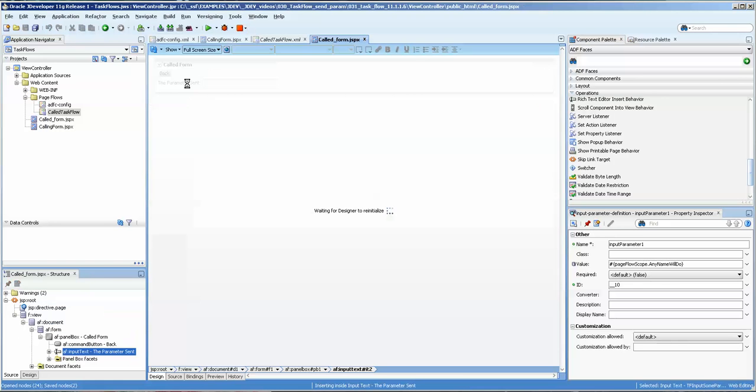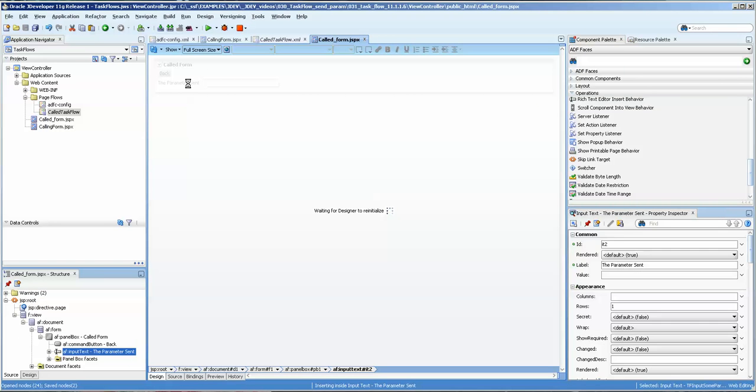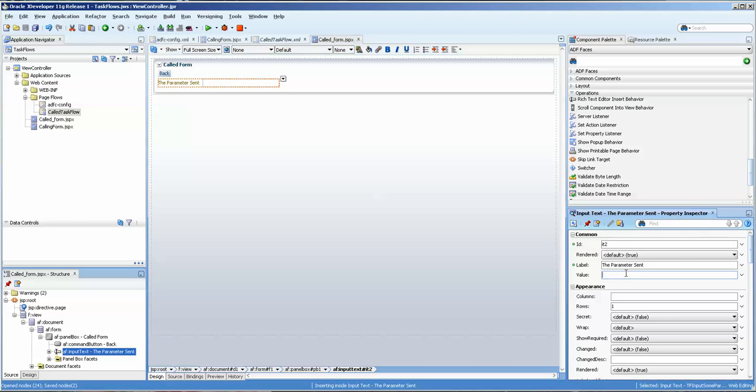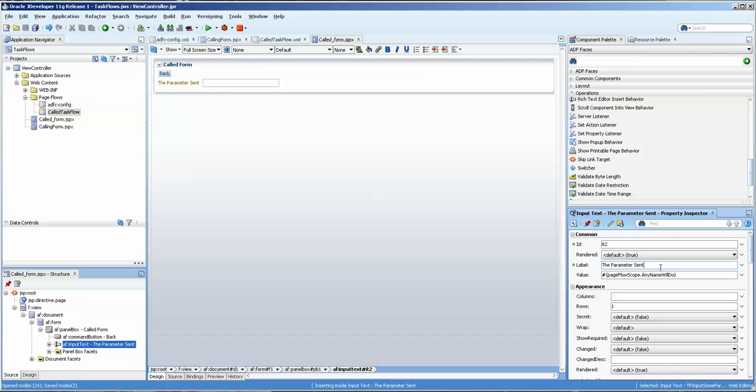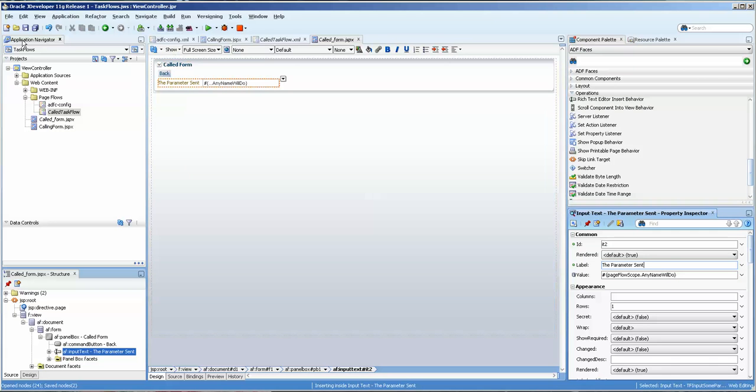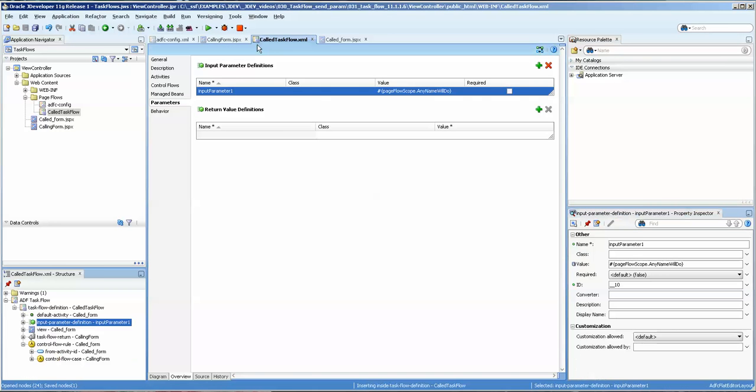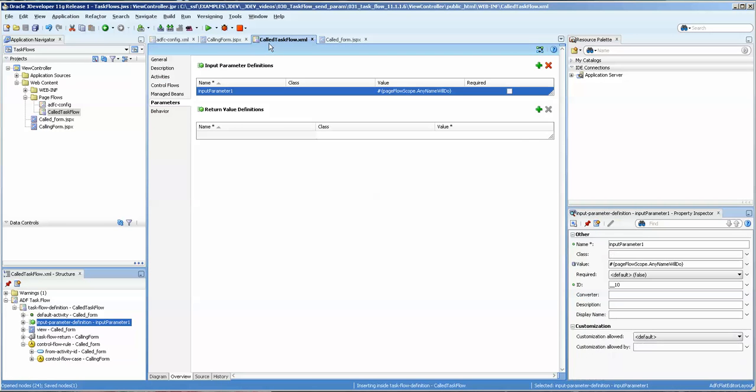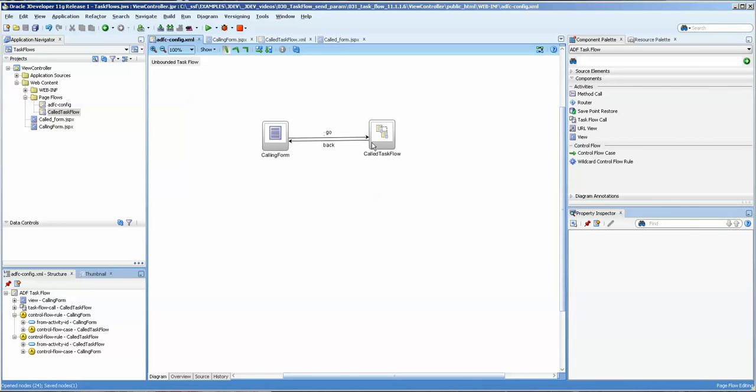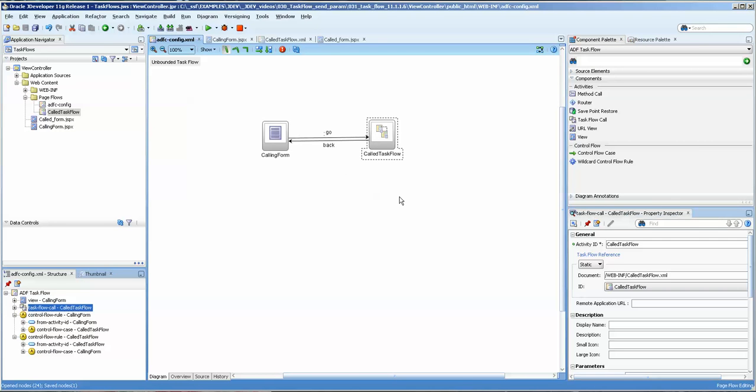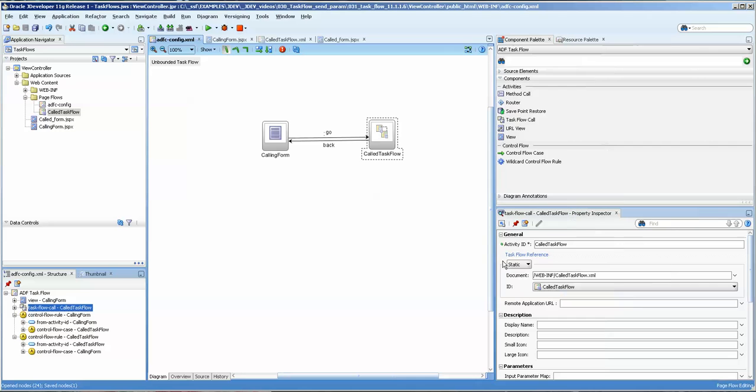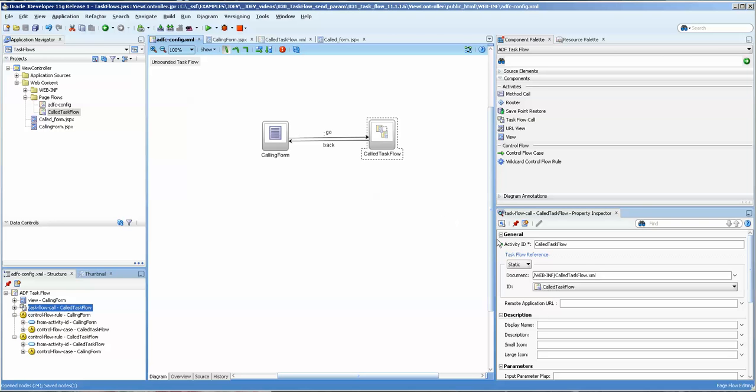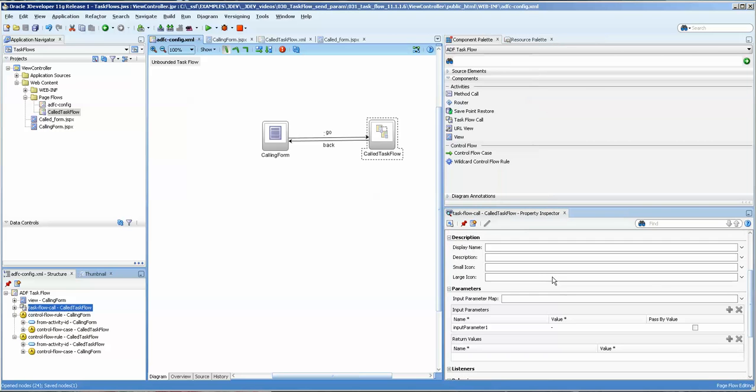Now, what we want to do is make sure that any name will do is actually used, so on the called form, the target form, we're going to copy this value in. Let's save. So now we've got this input parameter here on the task flow, or I'm sorry, on the called task flow, and what we need to do here is then come over here, and I think, no, up there, my apologies, come down to the parameter.